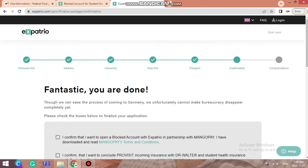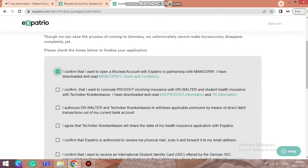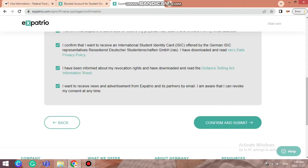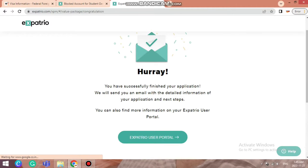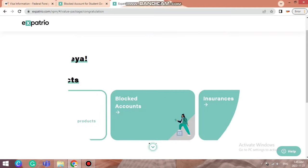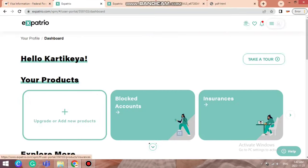Just accept all the checkboxes, and you'll reach the congratulations page: you have successfully finished your application and will receive an email with detailed information and next steps. You can also find more information on the Expatrio user portal. Now you have to log in to the Expatrio user portal. Here on my dashboard you can see 'Hello Karthika' and my products. I'm going to show you now how to transfer money to your blocked account — it is a very simple procedure.